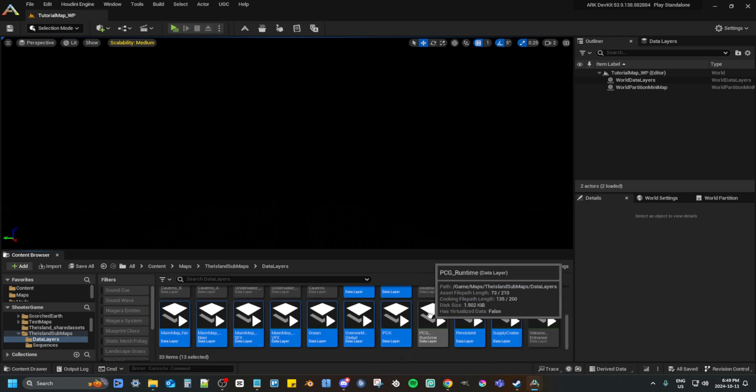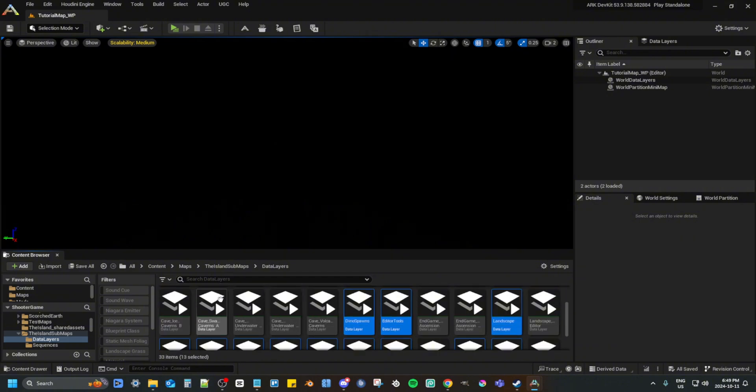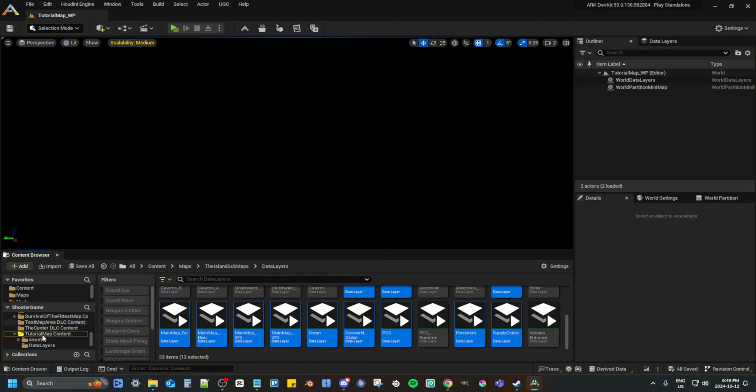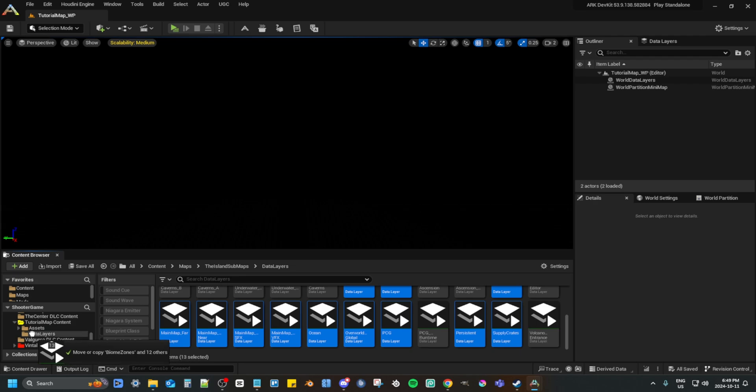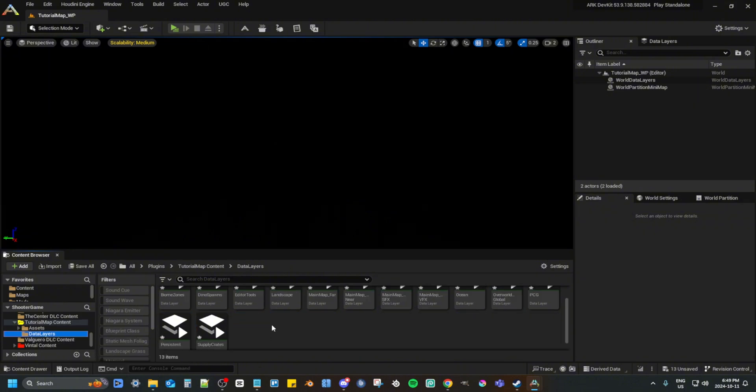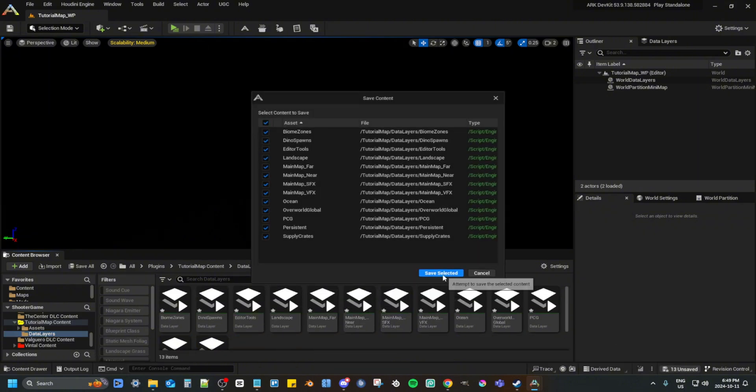Now you want to drag those into your mod folder's data layers folder. I'm just checking if I have them all selected. Press copy here when you drag. Now those are copied. Save all.